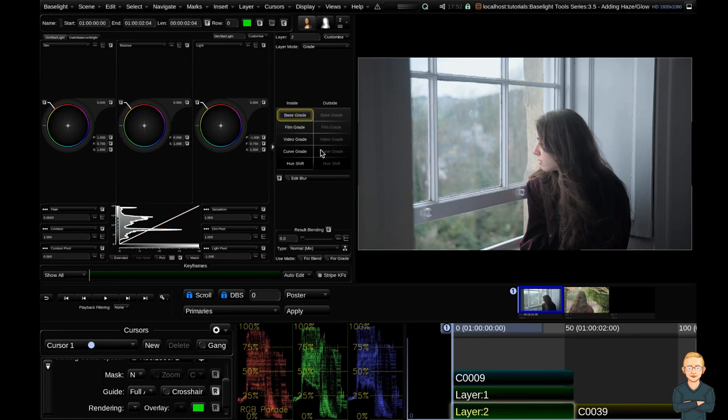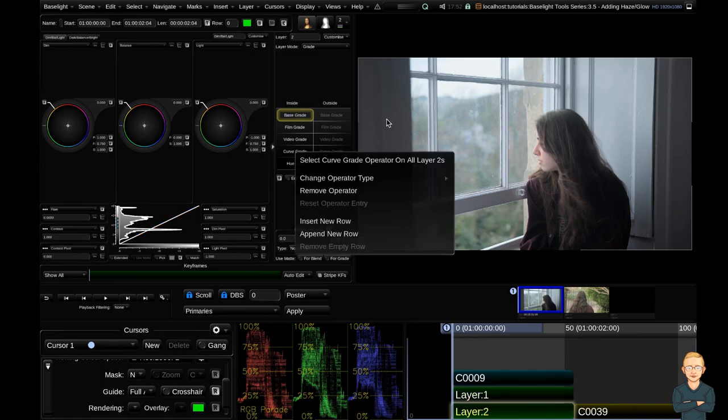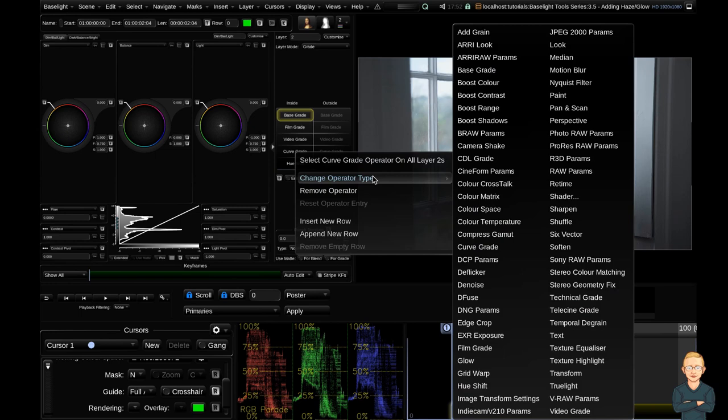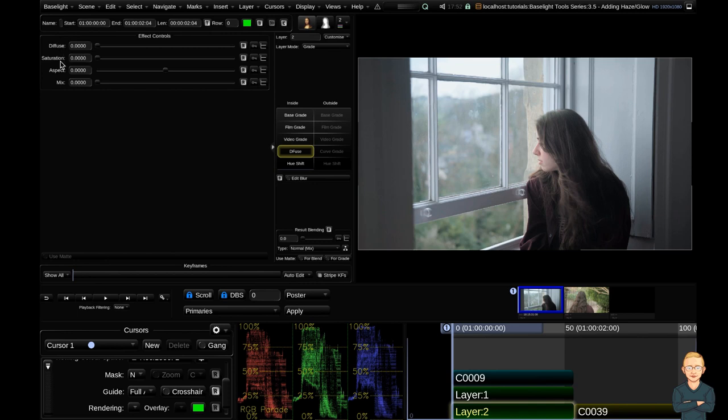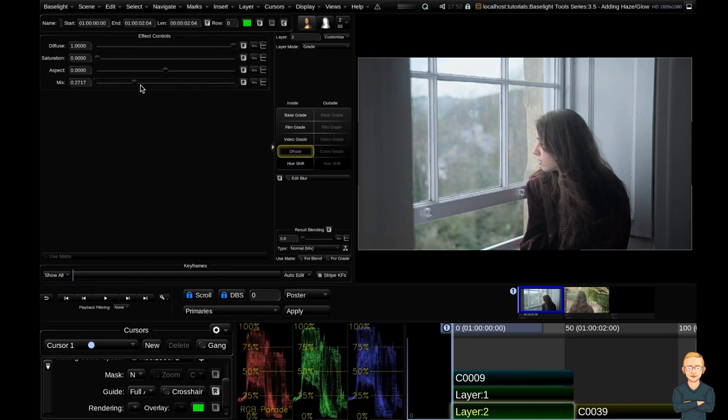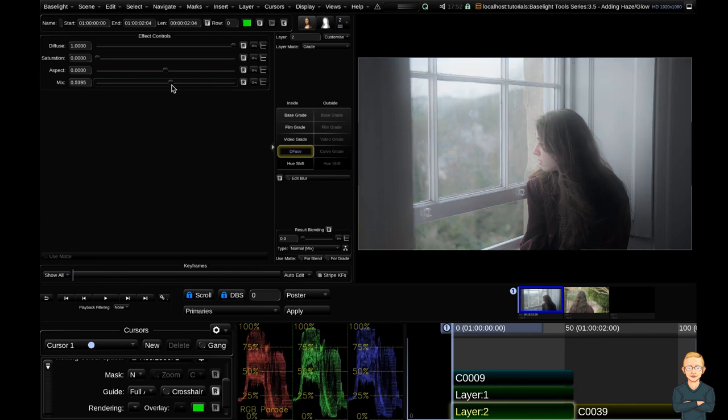I'm going to right click one of my operators and change it to the diffuse tool. Clicking on here you can see that we have a diffuse, saturation, aspect, and a mix slider. So the first two ones which you'll want to play with are the diffuse and the mix. So if I rack up the diffuse nothing happens. But now if I rack up the mix you can see two things will be happening.